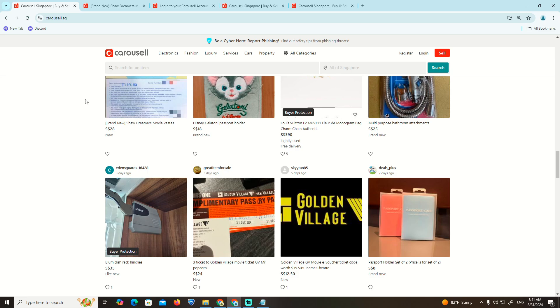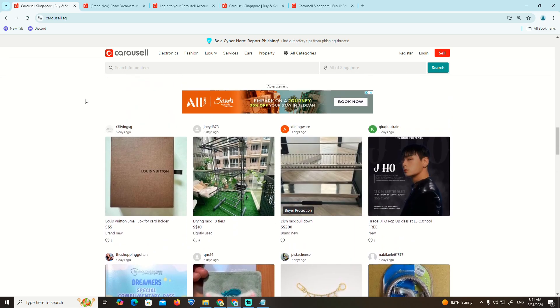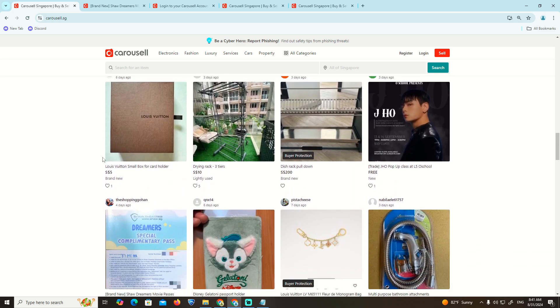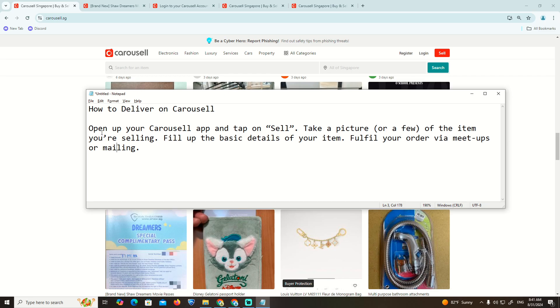This is really important. As you can see, to deliver on Carousell, open up the Carousell app.